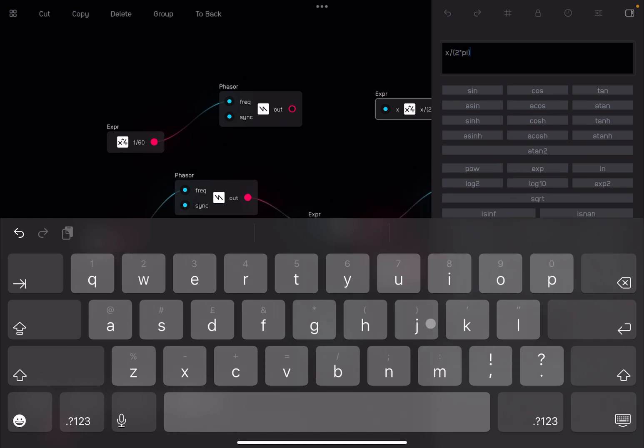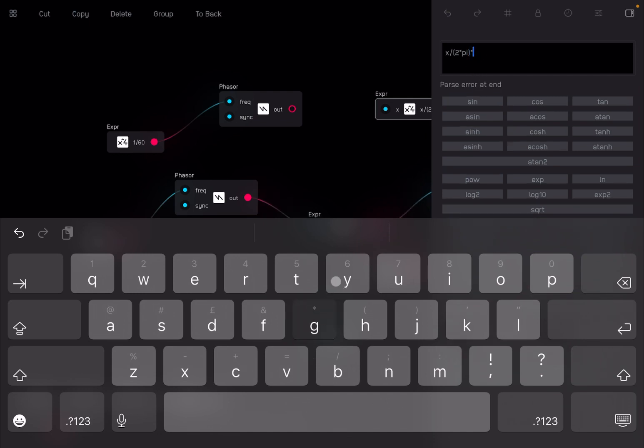This will give you a value from 0 to 1. Then we're going to multiply that by 60. This will give me the value of 0 to 60.